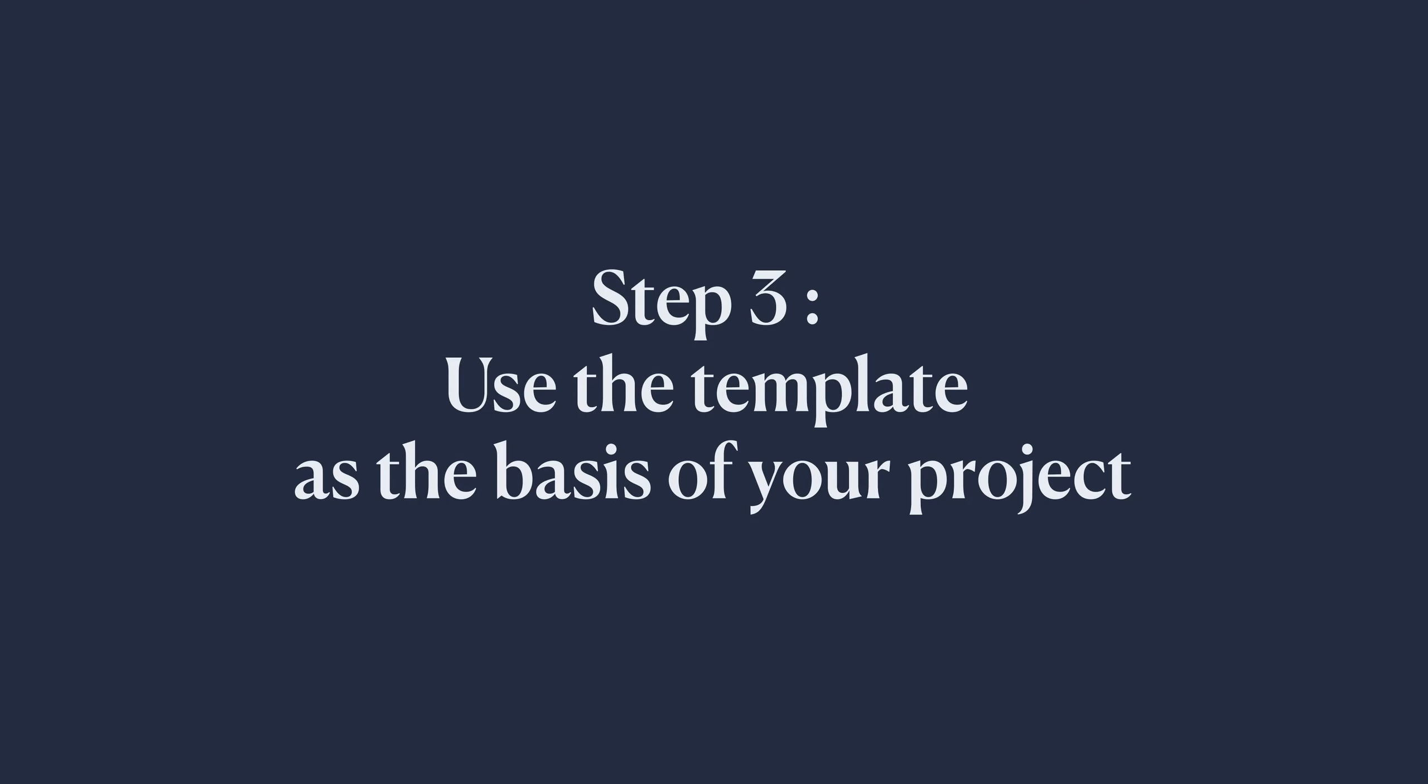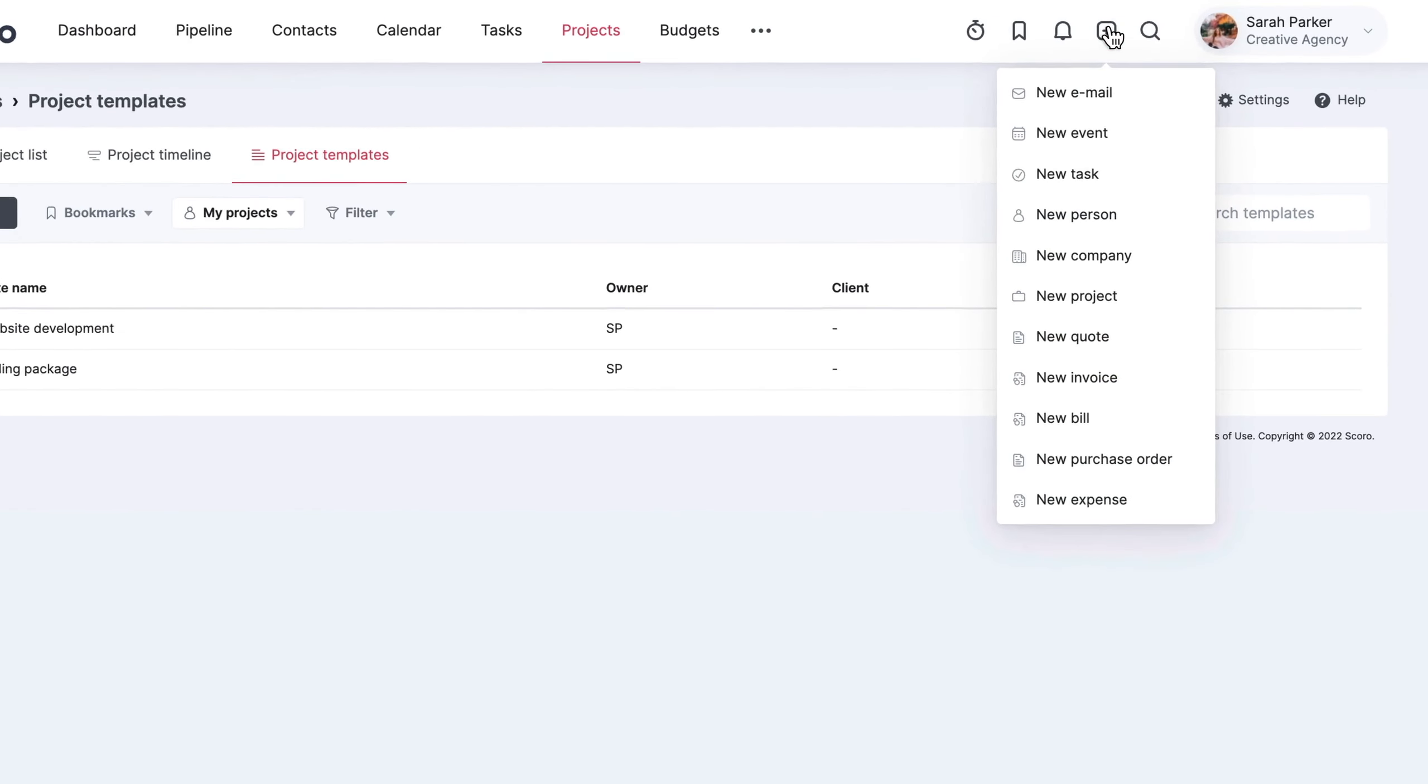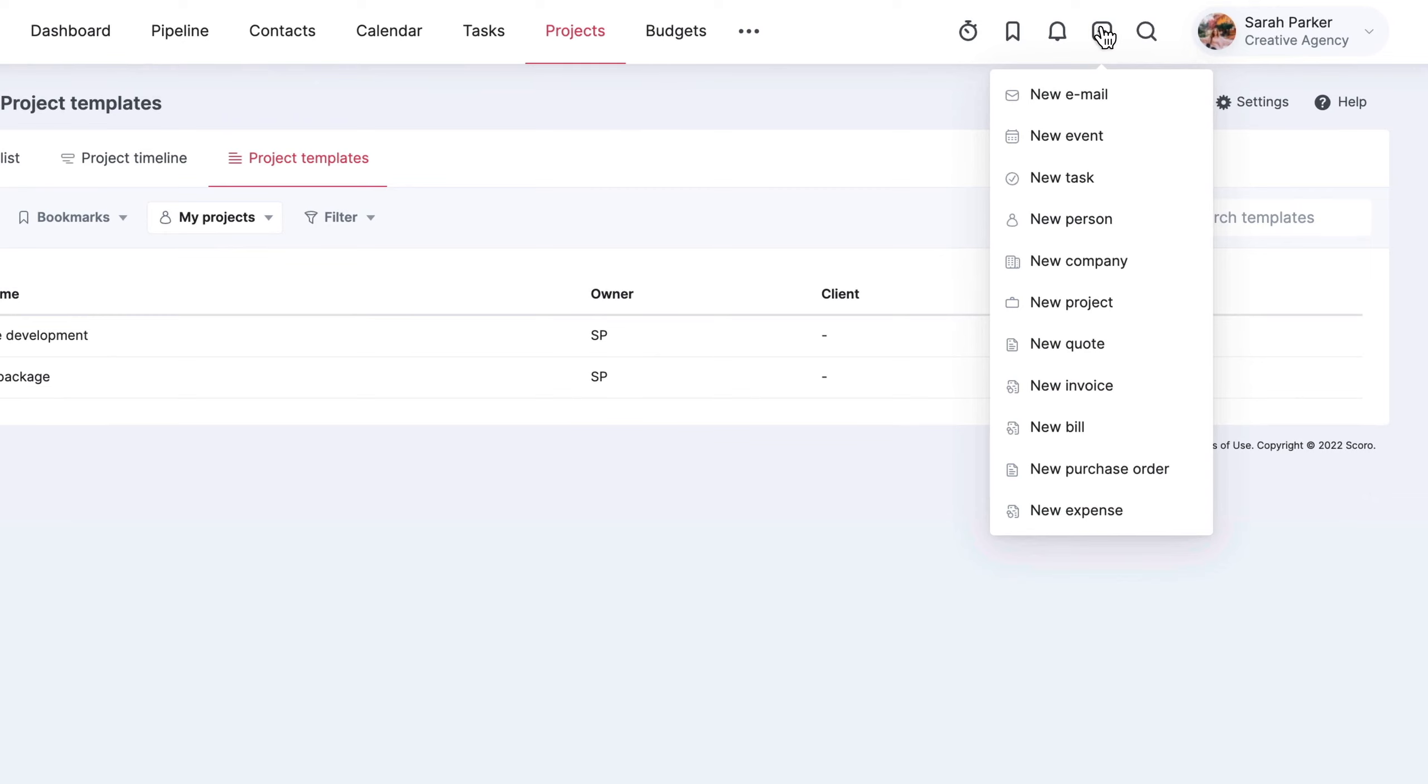Step 3: Use the template as the basis for your project.